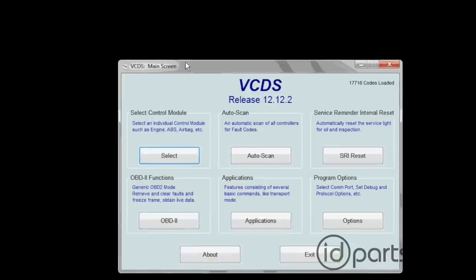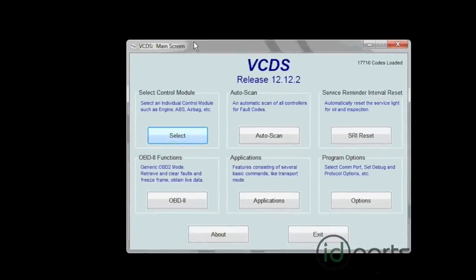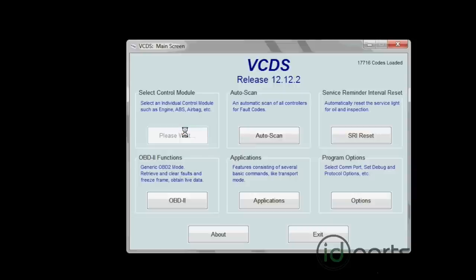This whole mod is done in VCDS, the diagnostic tool from Rostec. Here we are in the VCDS window. We're going to open up Select Control Module.